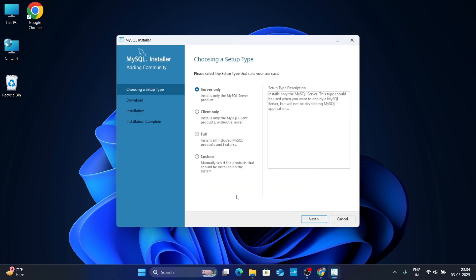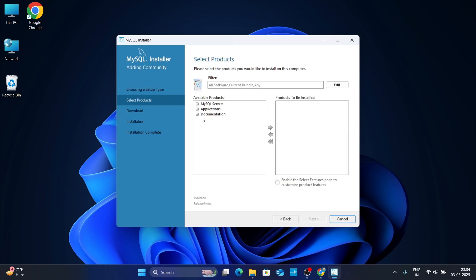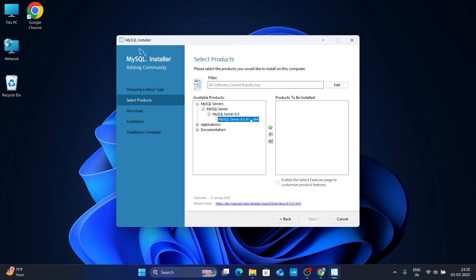Now the installation wizard will open. Click on Custom, then simply click Next. Here click on MySQL Servers, then click on MySQL Server, select it, and click on the arrow to move it from left to right so it will get installed.